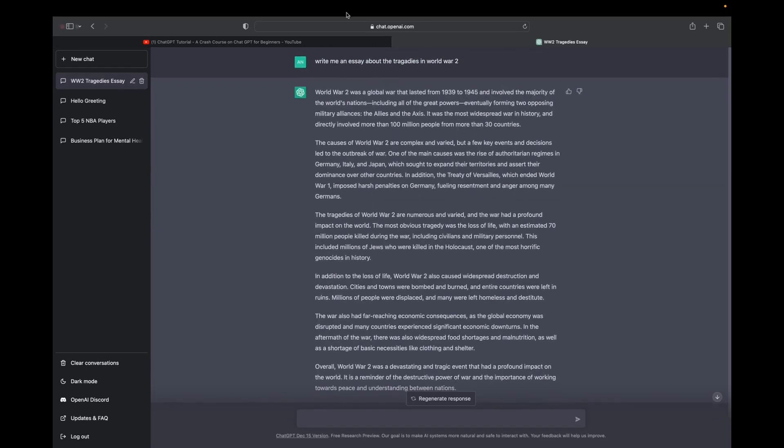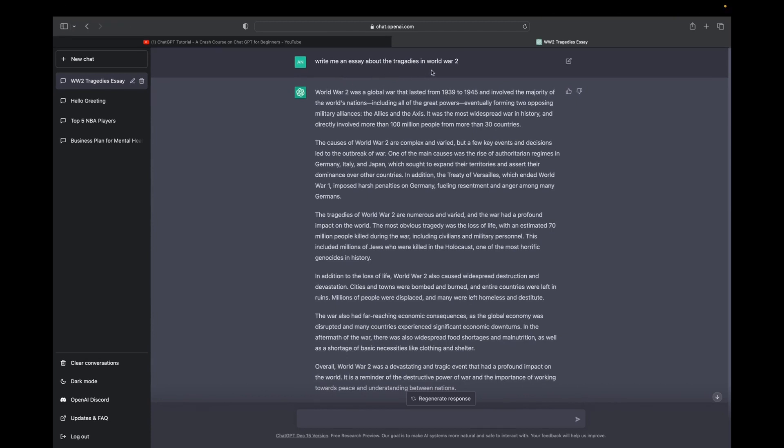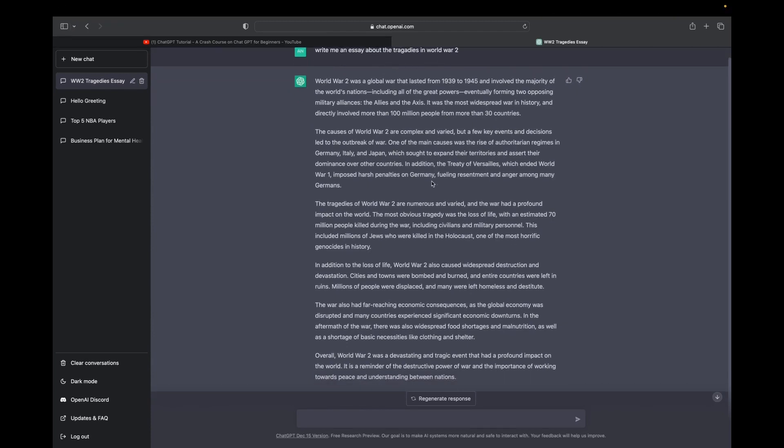So from the simple answer write me an essay about the tragedies in World War II, it has come up with such a beautiful essay written within a couple of seconds. You guys can screenshot it and read it, but as I'm reading it, it's actually pretty extensive and I'm really impressed with it.